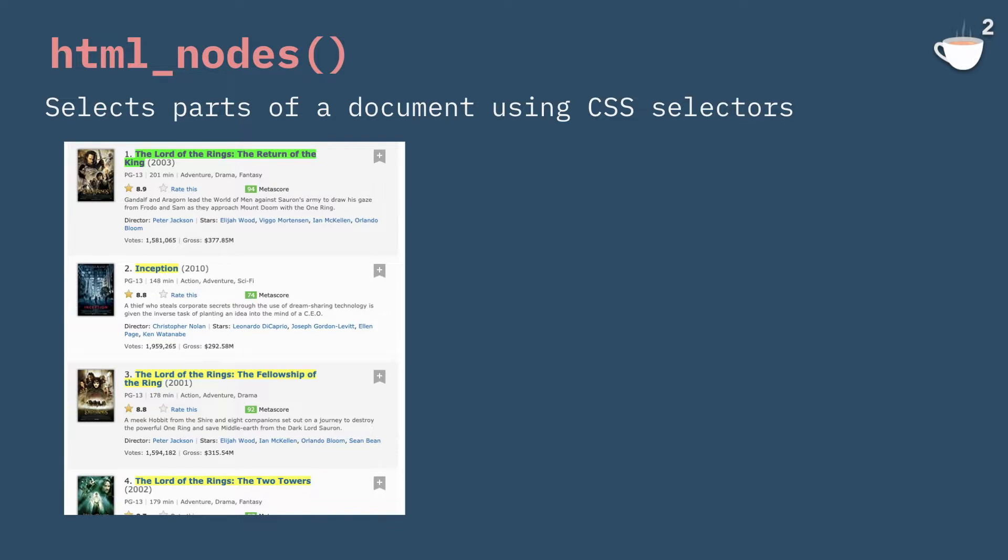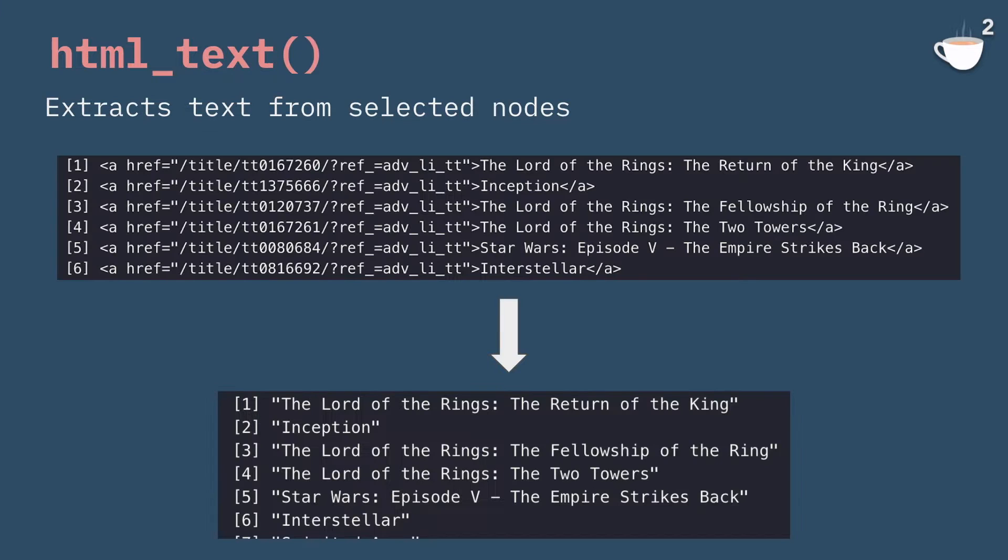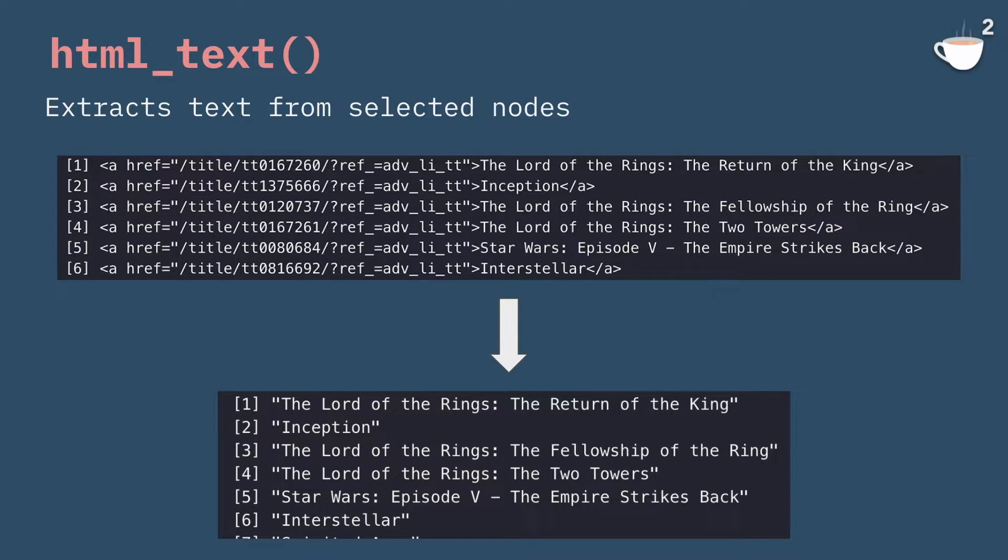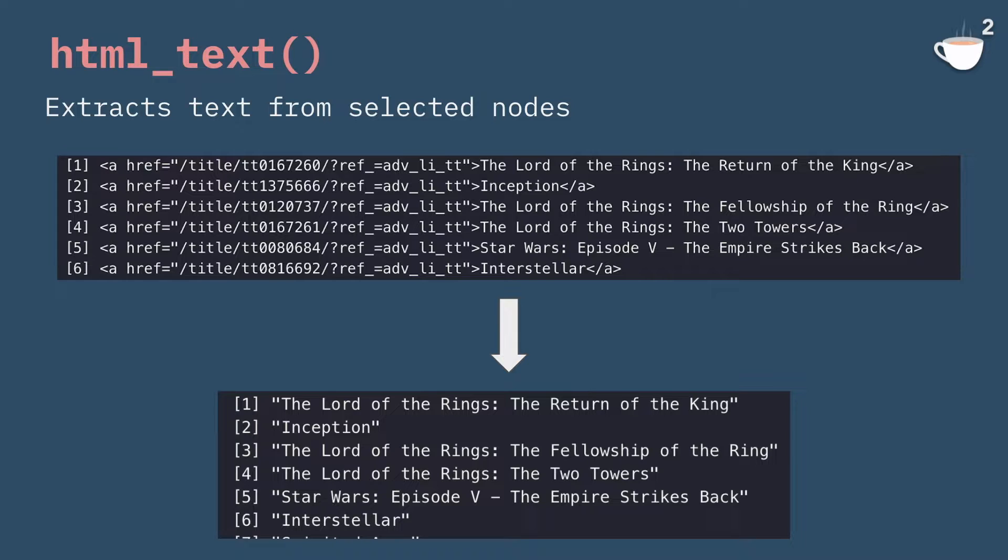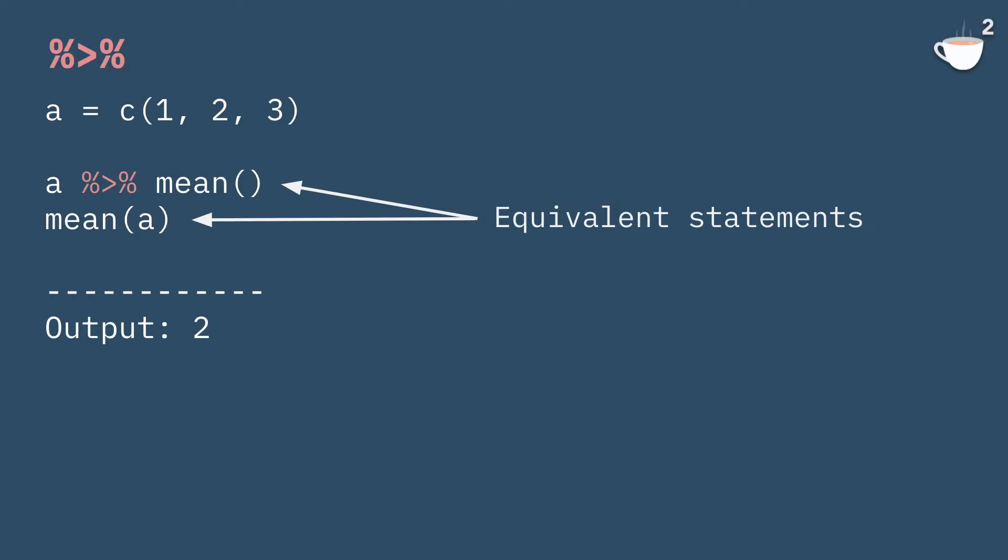We're then calling the html_nodes function with the CSS selector, and this will, given the HTML source code, pull out the actual elements that we want to grab. But even after that, you have to call html_text because there will still be the link tags, for the movies for example, around the names of the movies. So html_text will actually parse the text from within those tags.